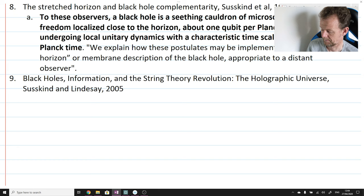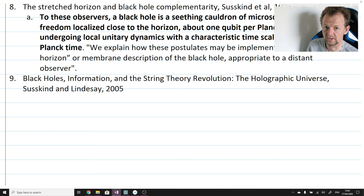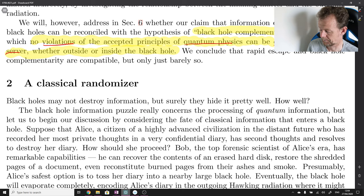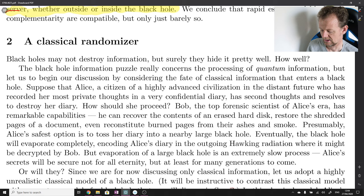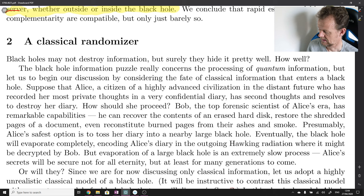Today the objective is, having looked at the general context and literature surrounding the Hayden-Preskill paper, to start actually reading the paper. As with last week, I'm going to read through the Hayden-Preskill paper — by the end of these videos I will have read aloud every single word of it. The objective today is to go through section 2. I'll try to make a video for each section of the paper. Without further ado, let's start reading section 2, called A Classical Randomizer, and I'll make comments as I see fit.